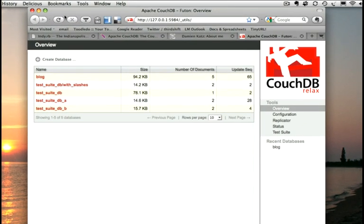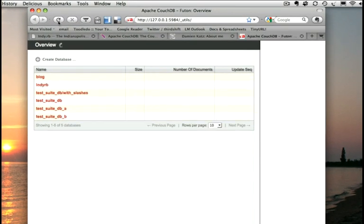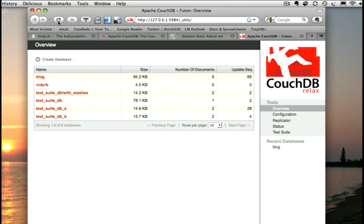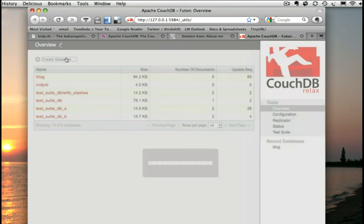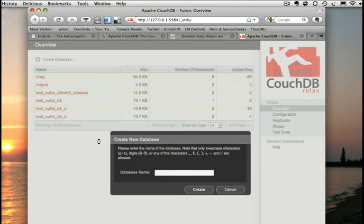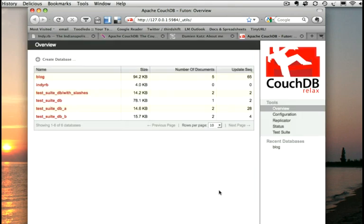So let's check out Futon. We don't see our database yet. If we give it a little refresh here, there it is, ndrb. And since we are in Futon we could have just come right here and created a database. A nice little tool tells you what you're allowed to add in for values, but we're not going to do that right now.